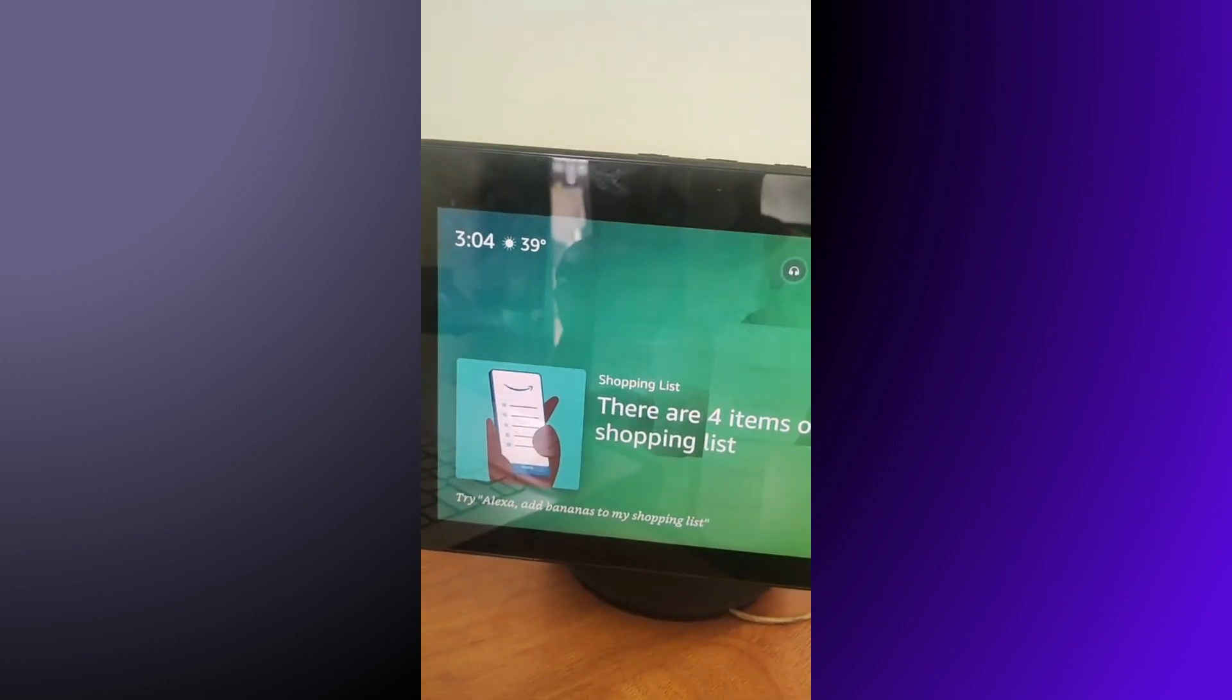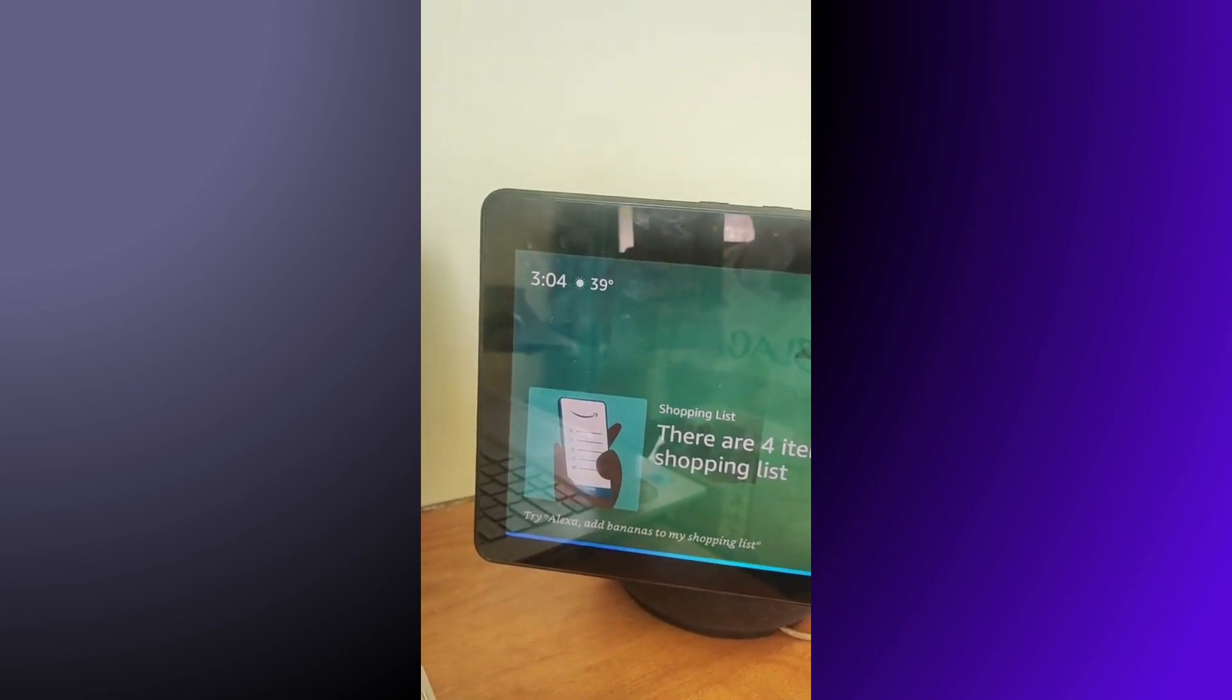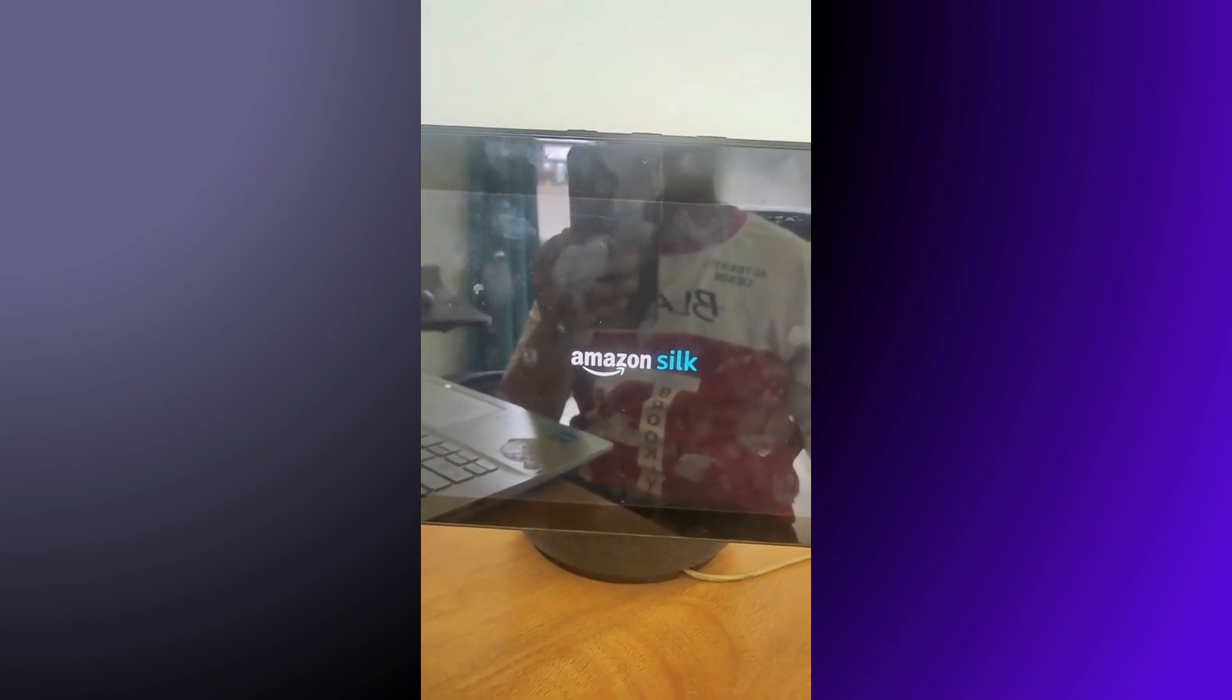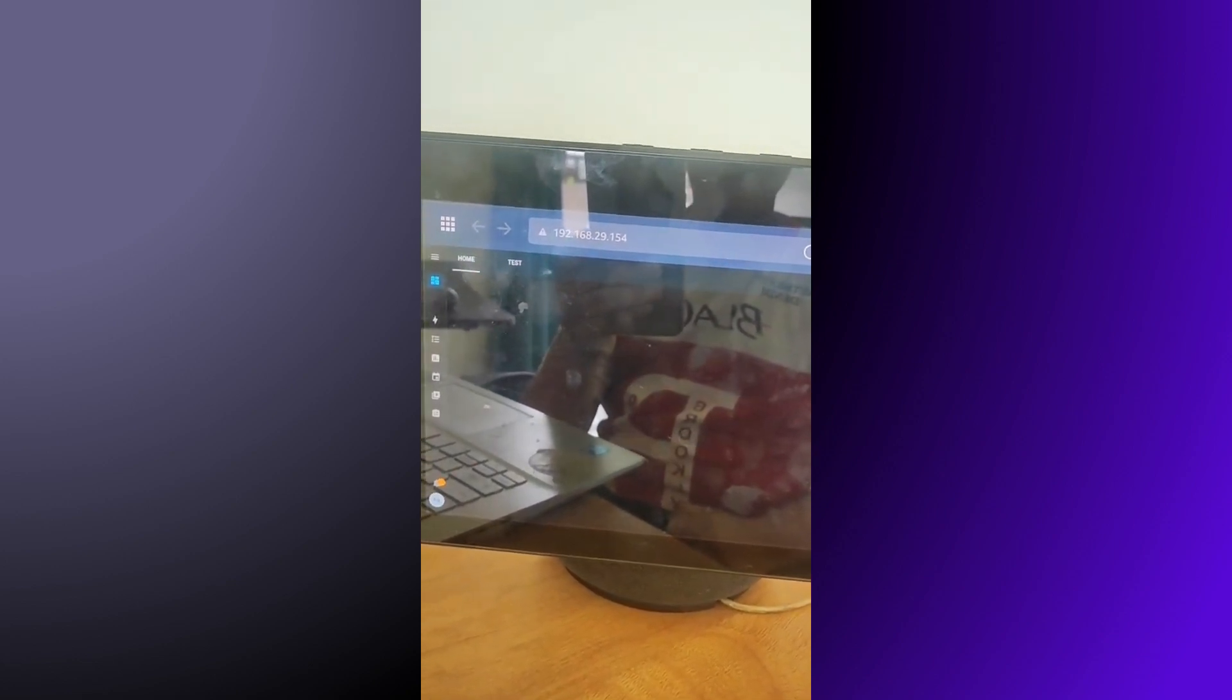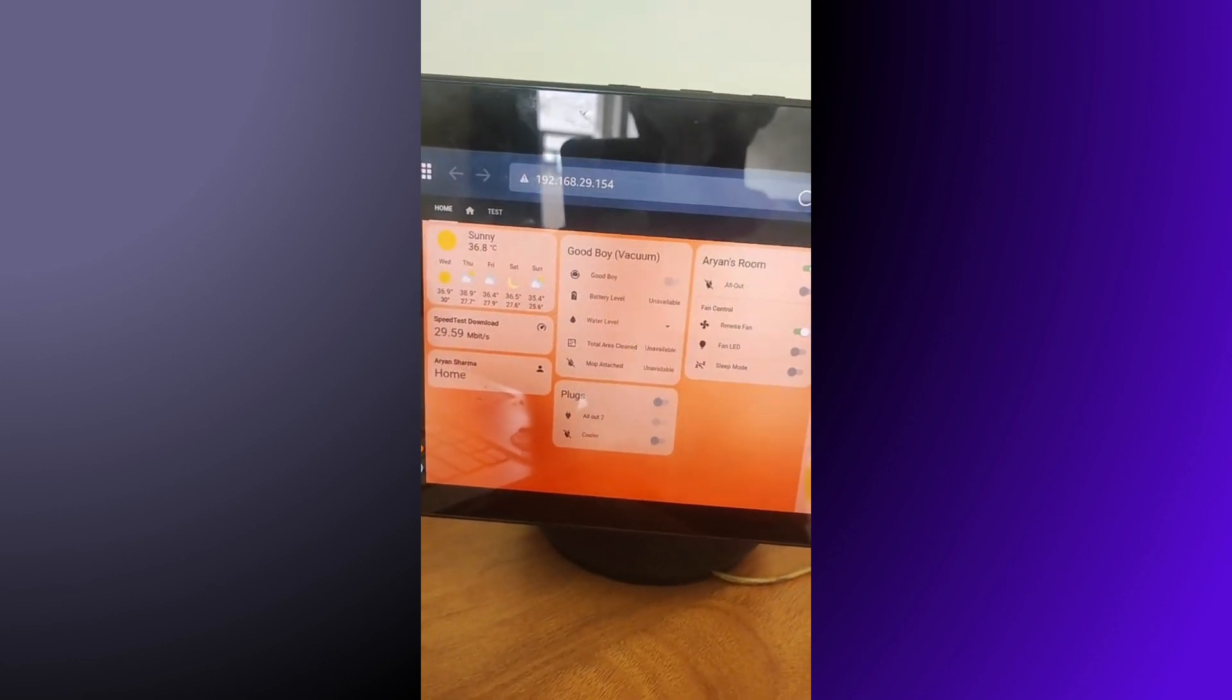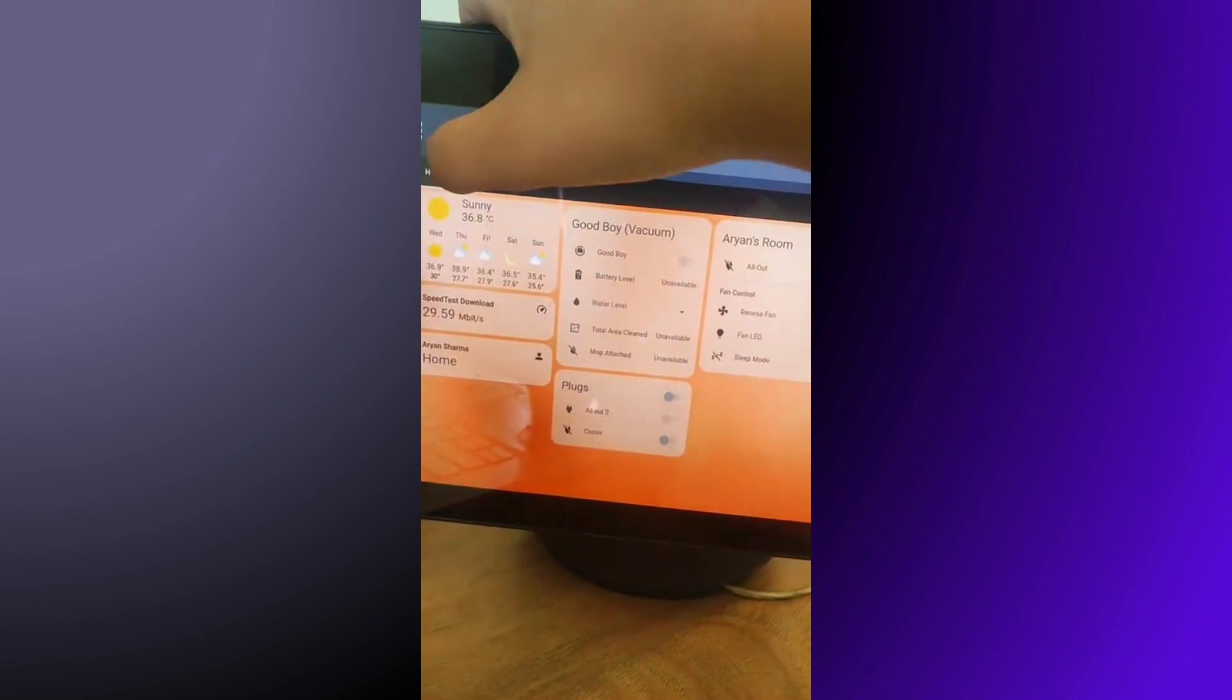Now say Alexa, open Home Automation. It will open Amazon Silk and take you to the website. As you can see here, I have already logged in, so it did not ask for the username and password. But if you haven't, it will ask for the username.